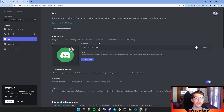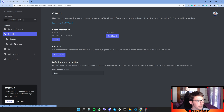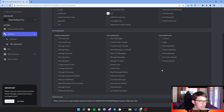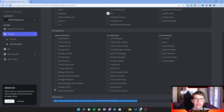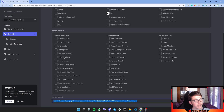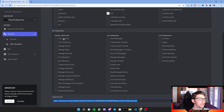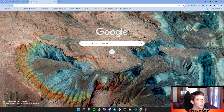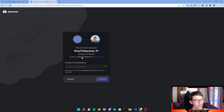Next we need to install the bot in our server. Go to OAuth2, click URL Generator, and select 'bot'. Copy the generated URL. Before visiting it, I'd like to give the bot some permissions — since I trust my own bot, I'll give it administrator permissions.